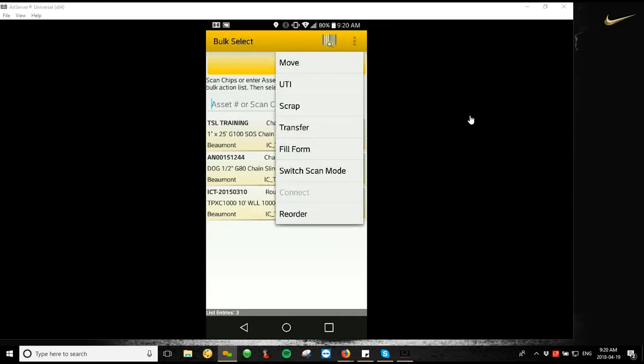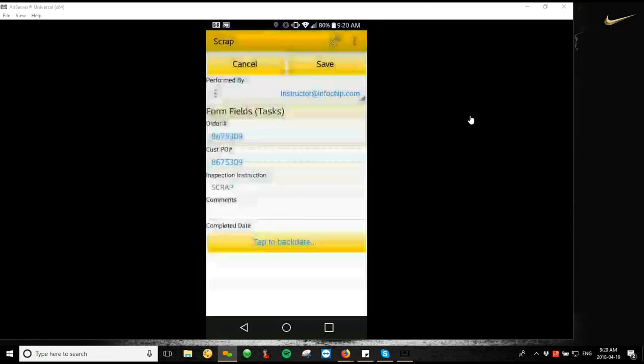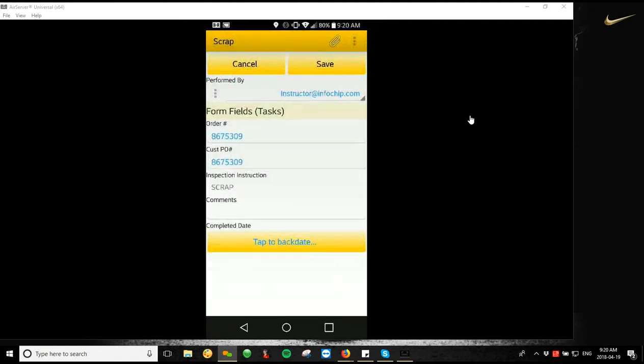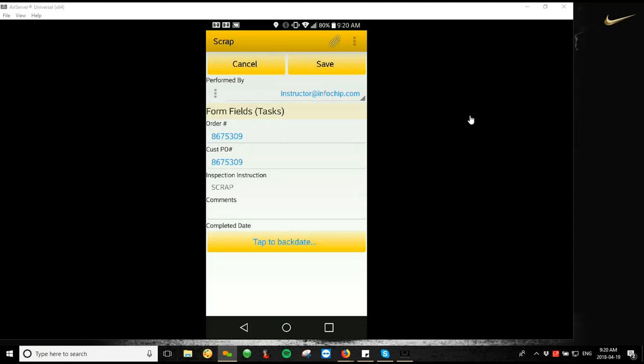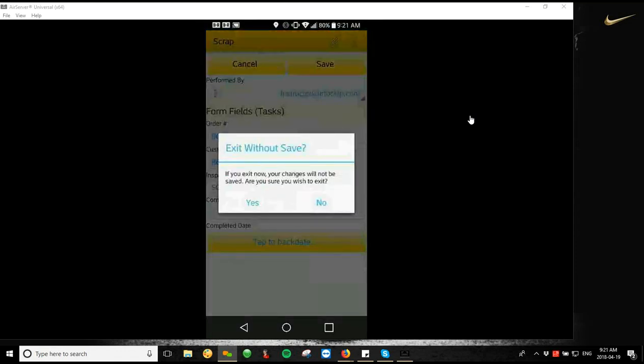So we're going to go right to the next one here, which is scrap. So if you found a bunch of pieces of equipment that needed to be scrapped, taken out of the system because they're broken or unable to be used anymore, you can just tap the scrap option. It'll ask you to fill out the scrap inspection form, who was performed by what the order number was under, and then it'll just mark it as inspection instruction, scrap. And then you can add any comments on those pieces of equipment. And then basically once you hit save, it'll mark all of those pieces of equipment as scrapped and take them out of your active asset list. So just because we're still working with them, I'm going to hit cancel here.